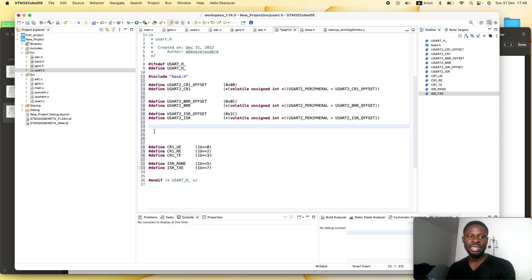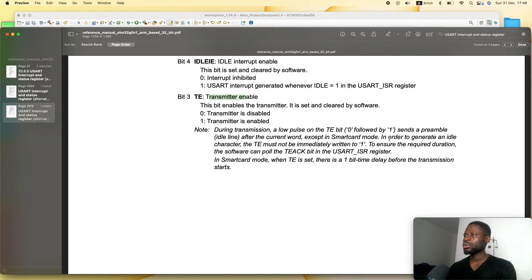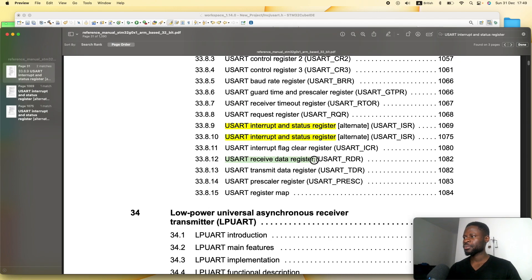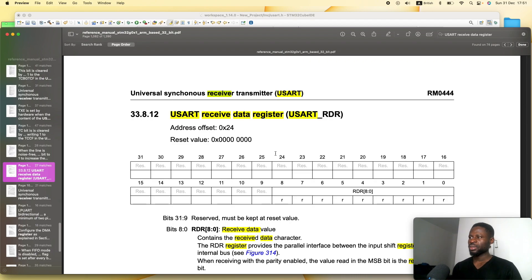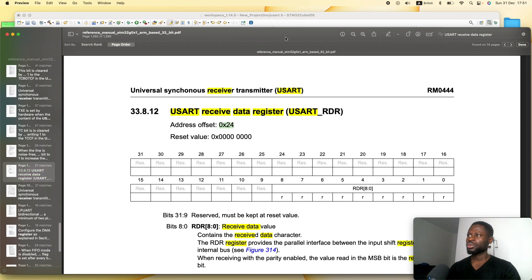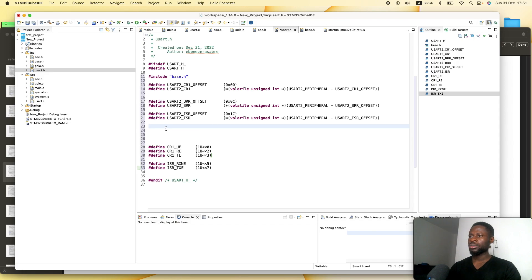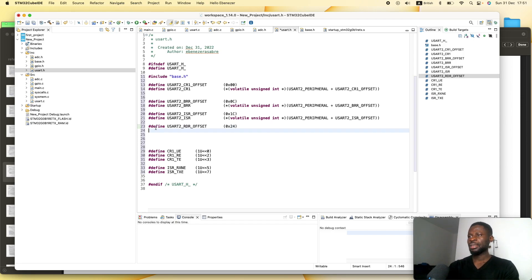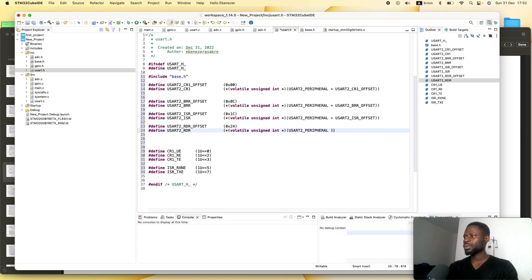The next register we need is the receive data register. We go back to the reference manual to find the receive data register — right here, USART_RDR. We copy the offset, go back to the IDE, and define USART2_RDR offset, paste the offset, then define the register as the USART2 peripheral plus the offset.